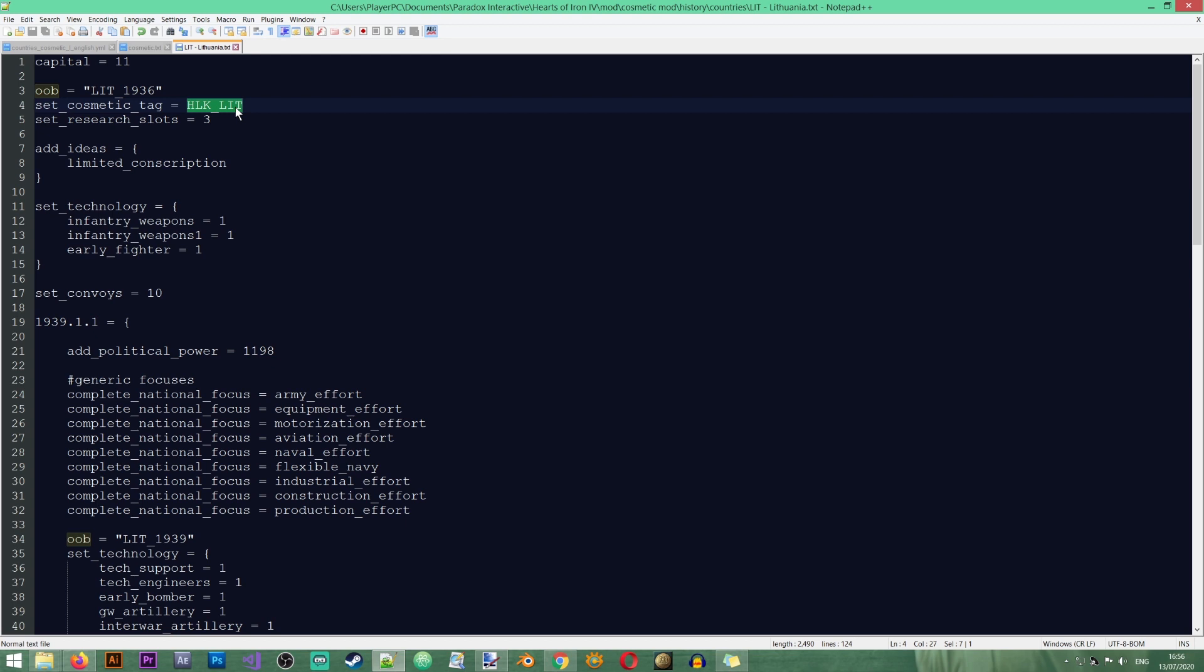Cosmetic tags are not new countries. They're just a visual change to existing countries. That means that when you want to do something with the Hello Kitty Republic, you will still be referring to Lithuania, since the country remains Lithuania. We're not creating a whole new country here. This is just Lithuania becoming the Hello Kitty Republic. But it still stays Lithuania as far as the game is concerned. Excellent. So we have applied our tag.